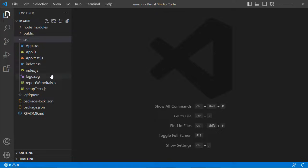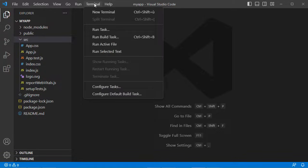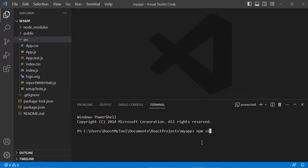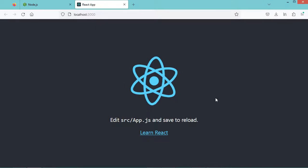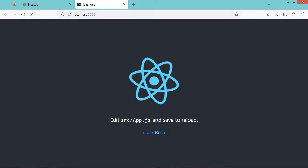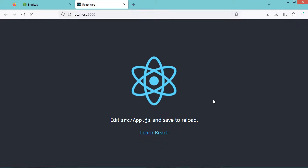This is our React application. To run it, we have to go to Terminal, then New Terminal. Here let's type npm start, and we obtain this default application.